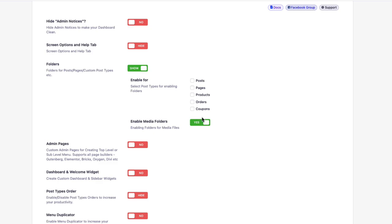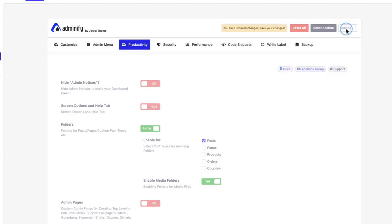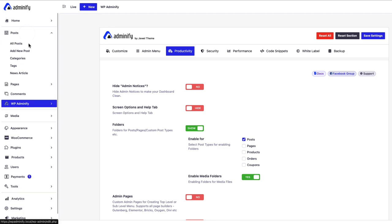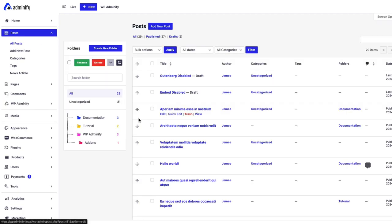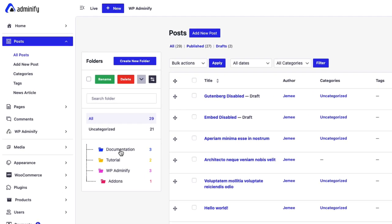For example, I would like to enable folders for only post. Then save the settings and now if I navigate to post, you can notice there are some folders because I have already created some folders to make the video fast forward.